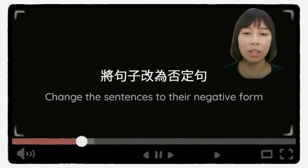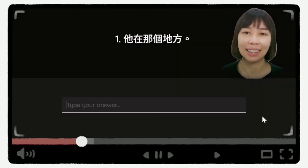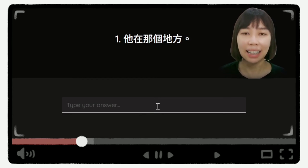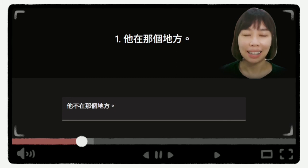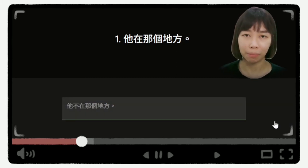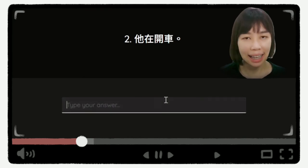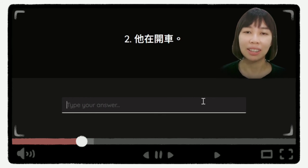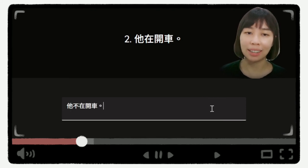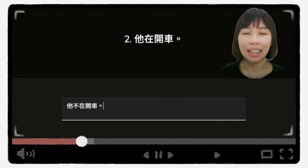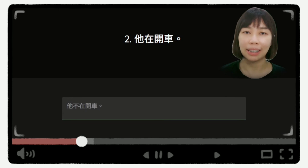好,最后一个部分是,把句子改为否定句。我们来看第一个问题。第一个问题是,他在开车。我们来看看答案是什么。答案是,他不在开车。